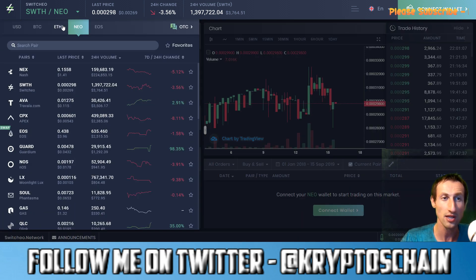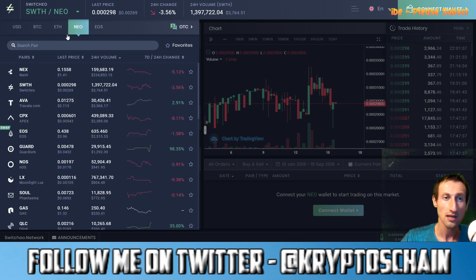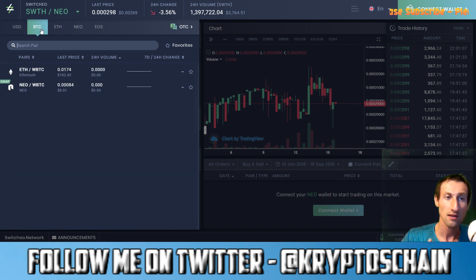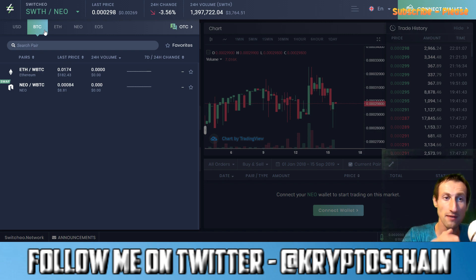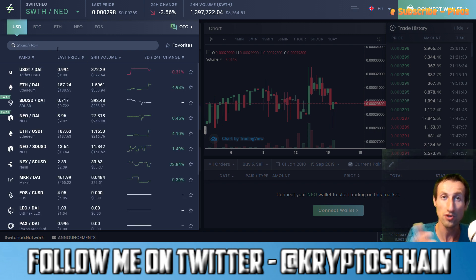Once you log into it, you've got three different options: the EOS option, the NEO option — which is the NEO blockchain — the Ethereum blockchain, and now Bitcoin as well. Now Bitcoin is not actually the Bitcoin you may be thinking of. It is a token which is pegged to the Bitcoin value, but they've created this in order to have liquidity.